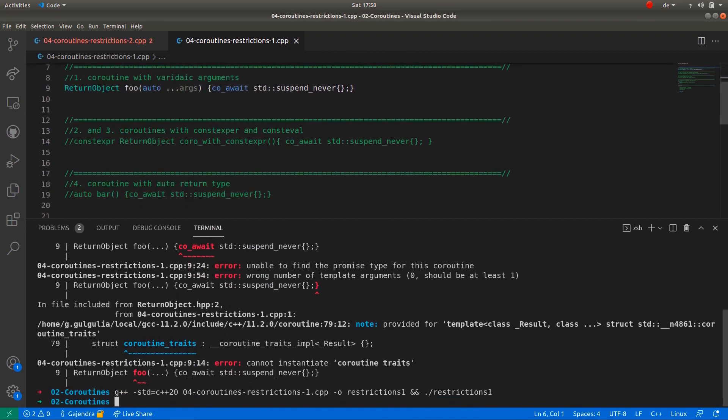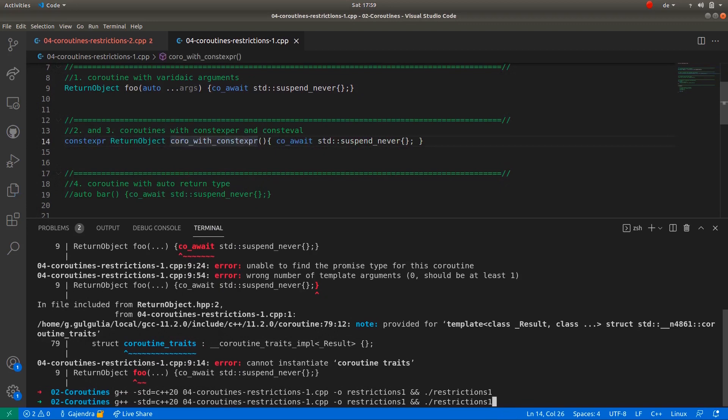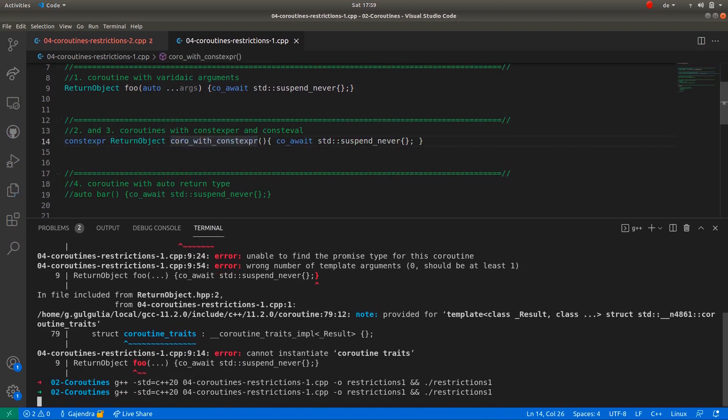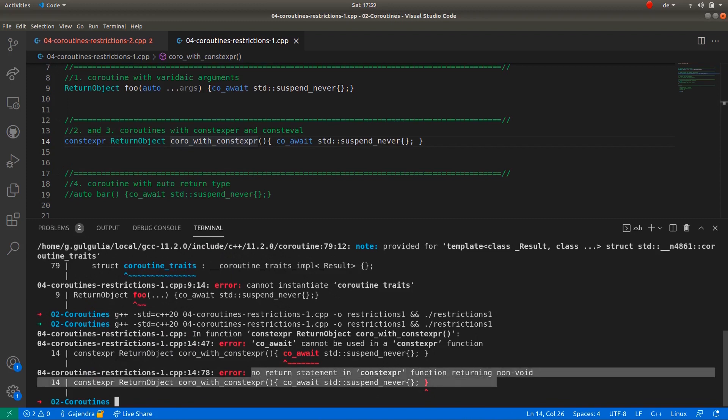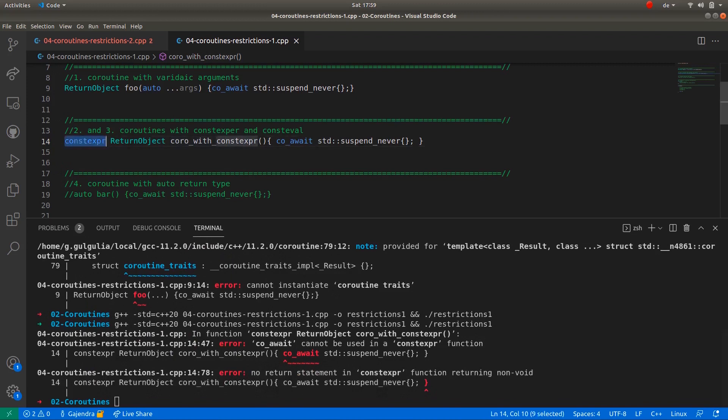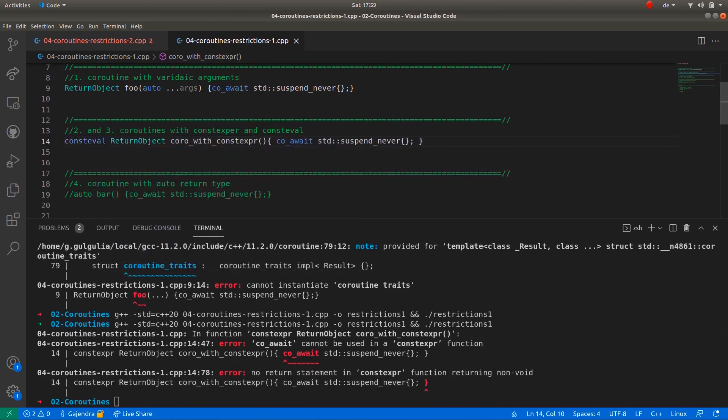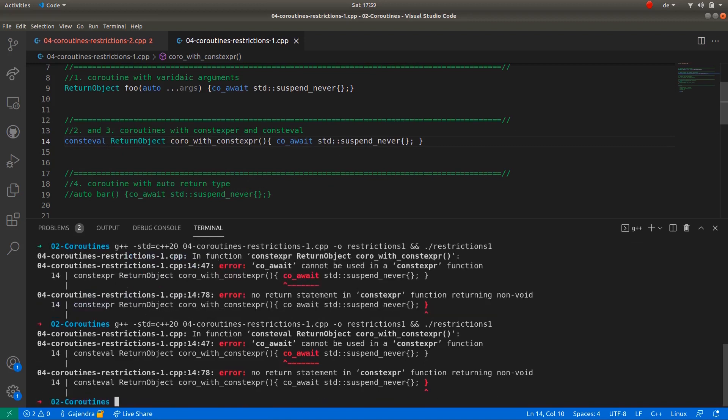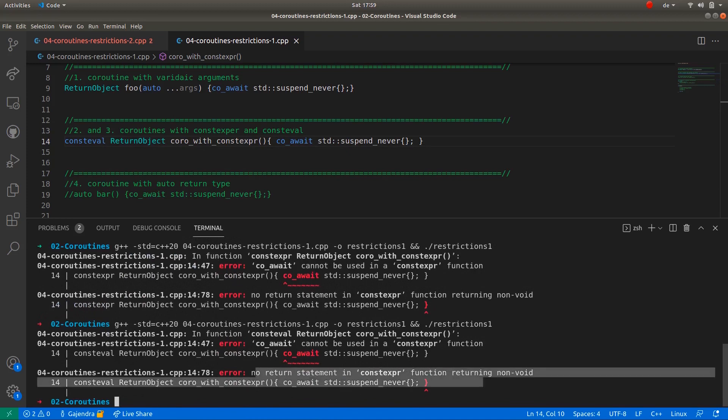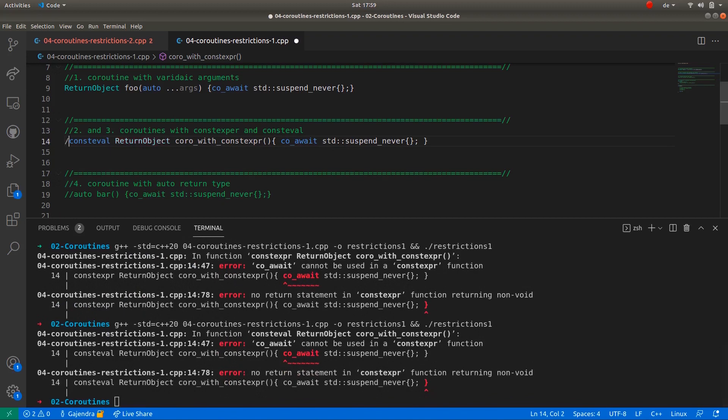Next example is of a constexpr coroutine. If I try to compile this coroutine, we see the compiler error: no return statement in constexpr function returning non-void. And similarly, if I replace constexpr with consteval. By the way, consteval is also a new keyword in C++20, and the aim of consteval is to guarantee compile time evaluation. But now if I compile the coroutine with consteval specifier, we get a similar error as previously in the constexpr case.